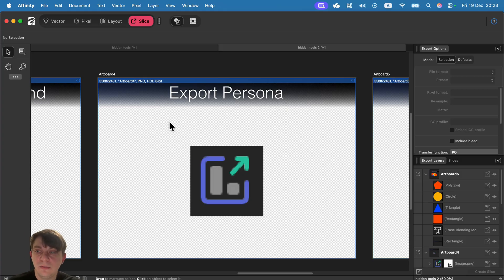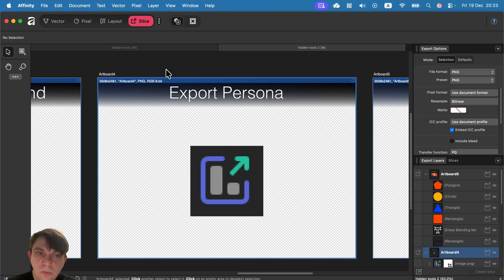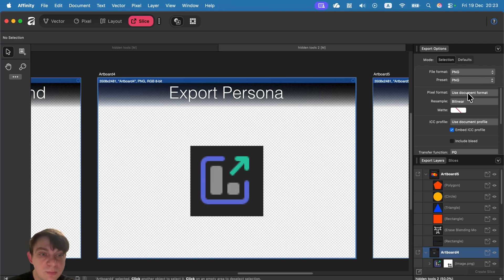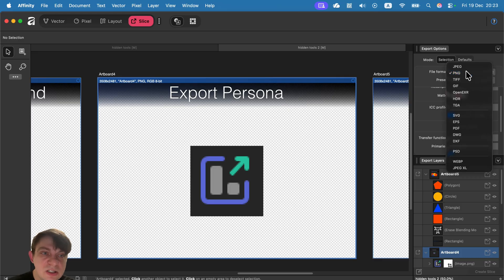So from here, you can create slices and you can set up export options for them. This way, you can export one artboard as multiple formats with just one click. So I can make slice out of this and then set up this as PNG,